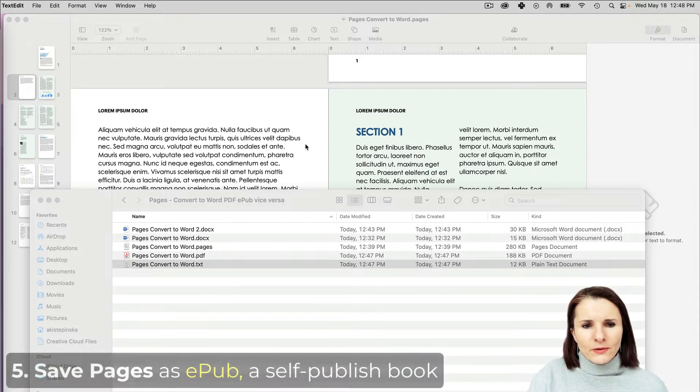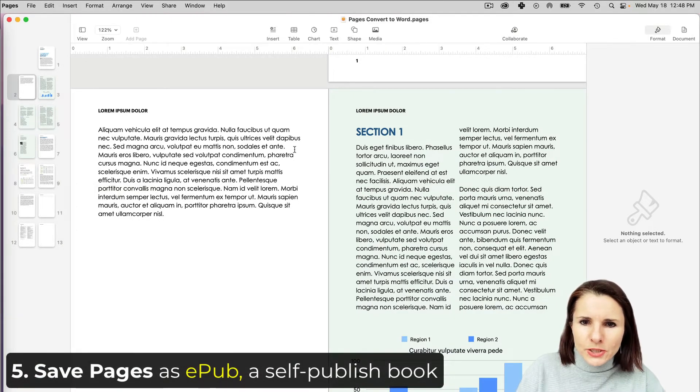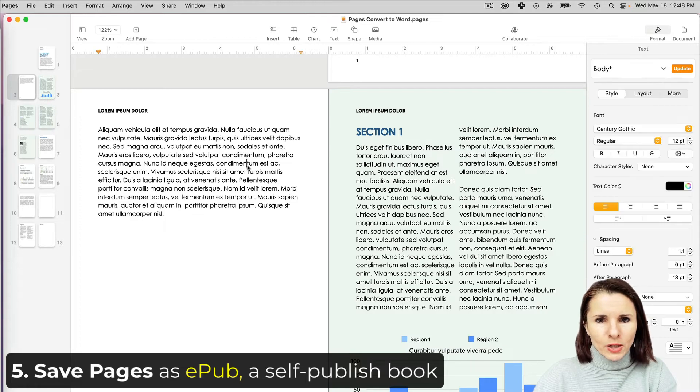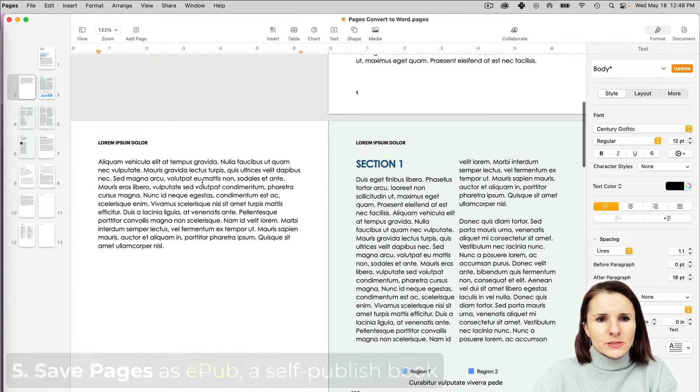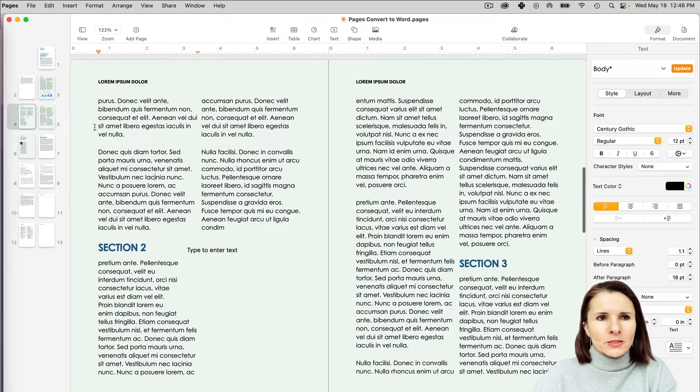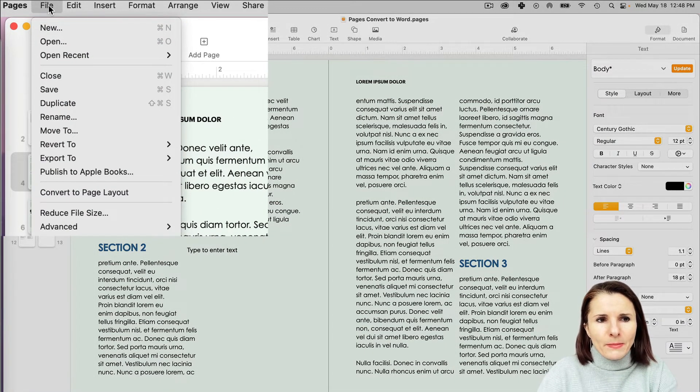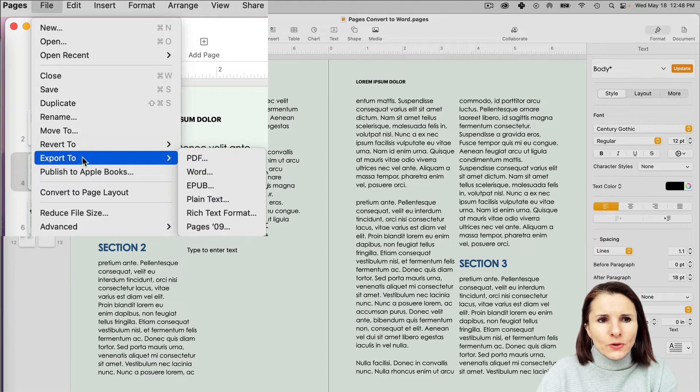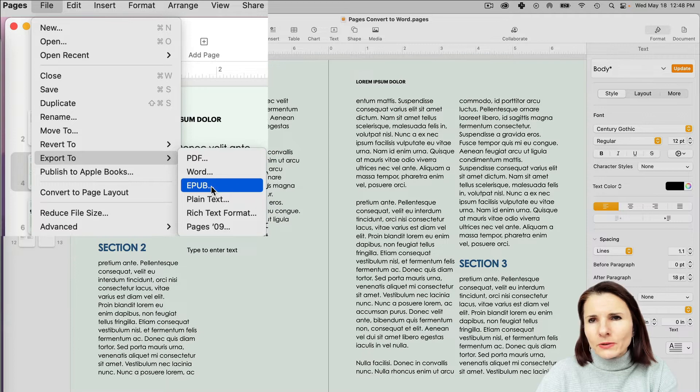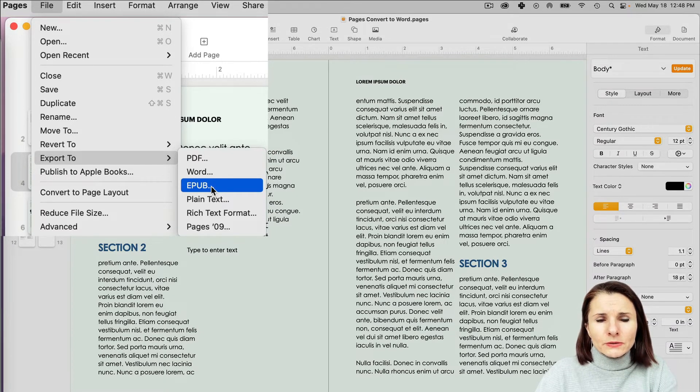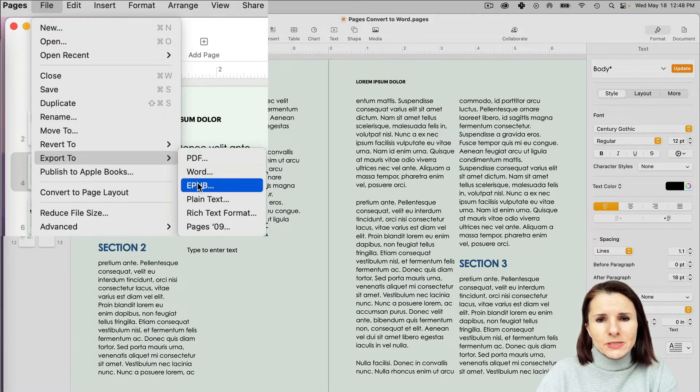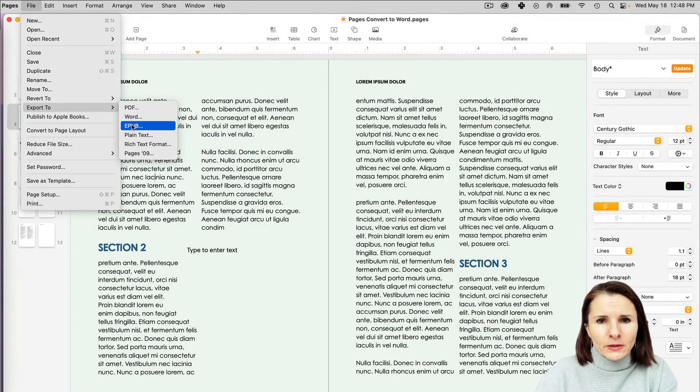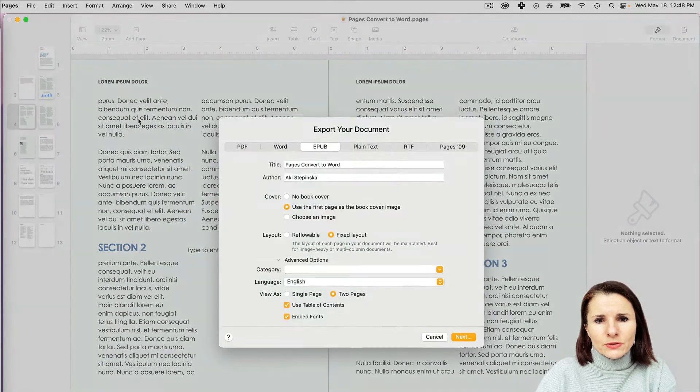Finally, one other great option in Pages is if you want to self-publish a book. You have this document that you created, you just go to File and publish as EPUB. That's usually the format that's required if you're publishing your books and you want to upload it to Amazon KDP or other companies like Barnes and Noble. This is a really great and quick way of converting your Pages to EPUB.